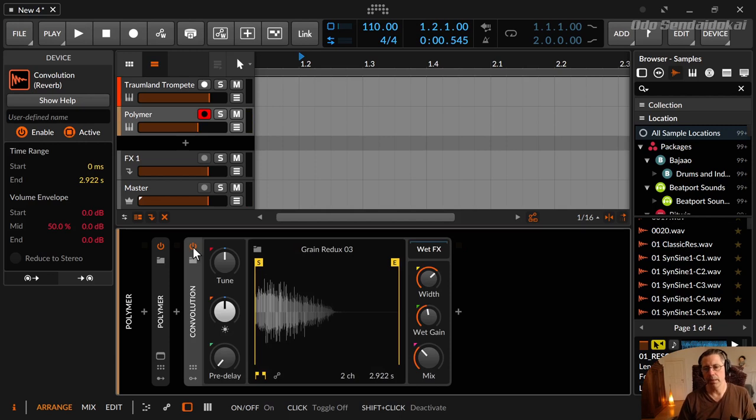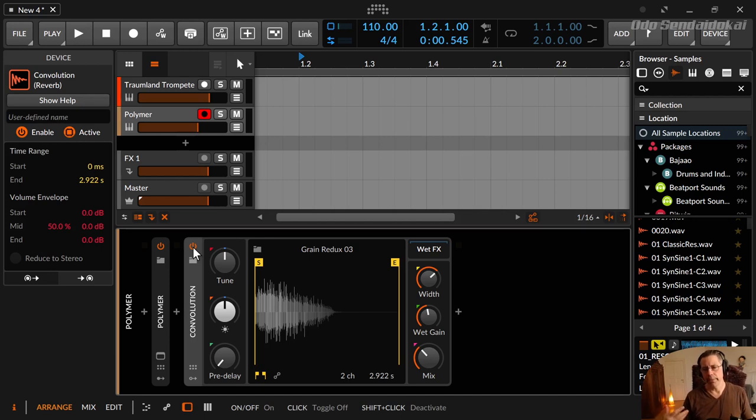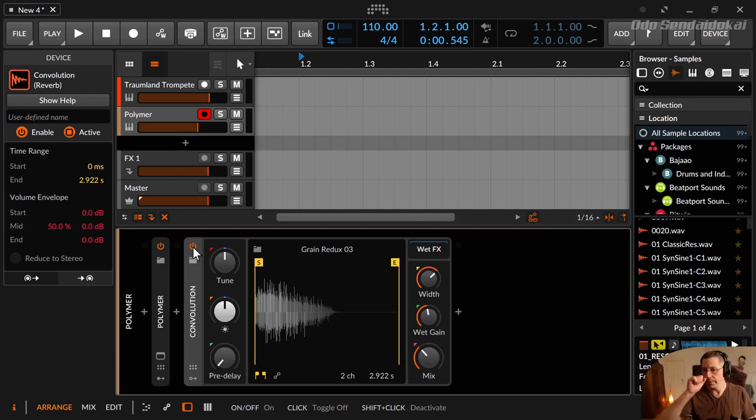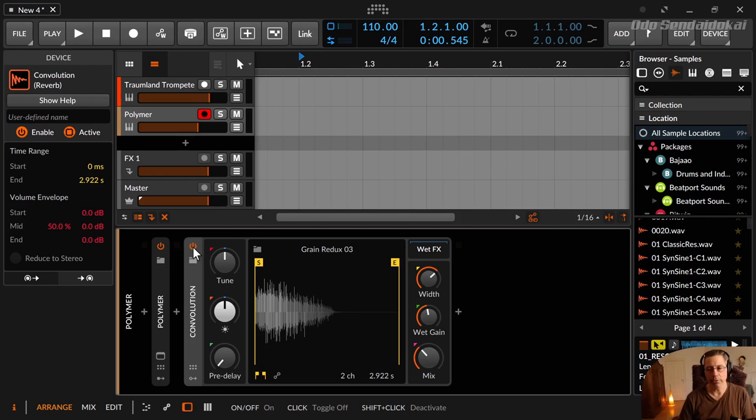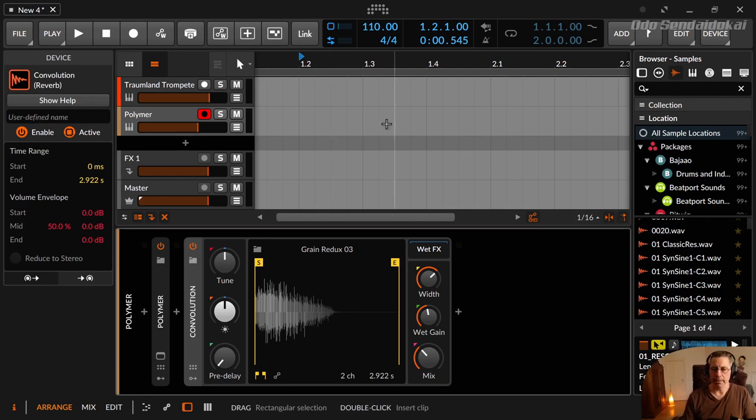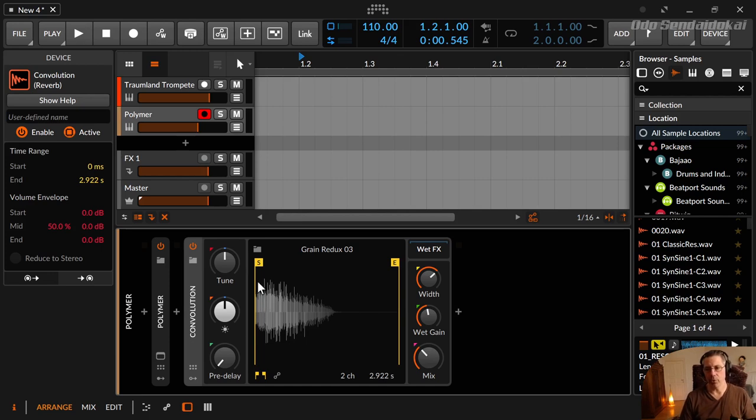So convolution reverbs are sampled reverbs. The technique is to go in a room, in a hall, somewhere where you want to get the reverb there. Then you take one microphone, two microphones, four microphones or whatever microphones and put them in the room and send an impulse in this room. And then you record this impulse with those microphones and then this is converted to an impulse or impulse signal. And this impulse signal is put in here, what you can see right now, like a wave file or like a waveform.